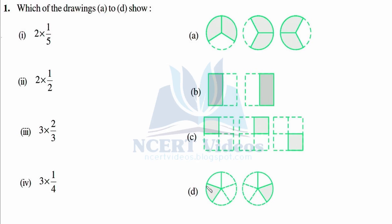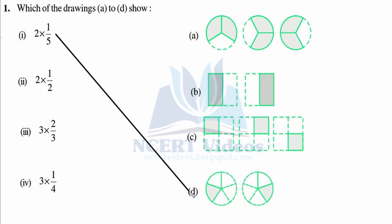So B and D can be your answer. Further, we have to check one over five — it is one part of five, so it is only two parts; it cannot be the answer. That means D is your answer. To check: one portion is shaded out of five, and this is two times.